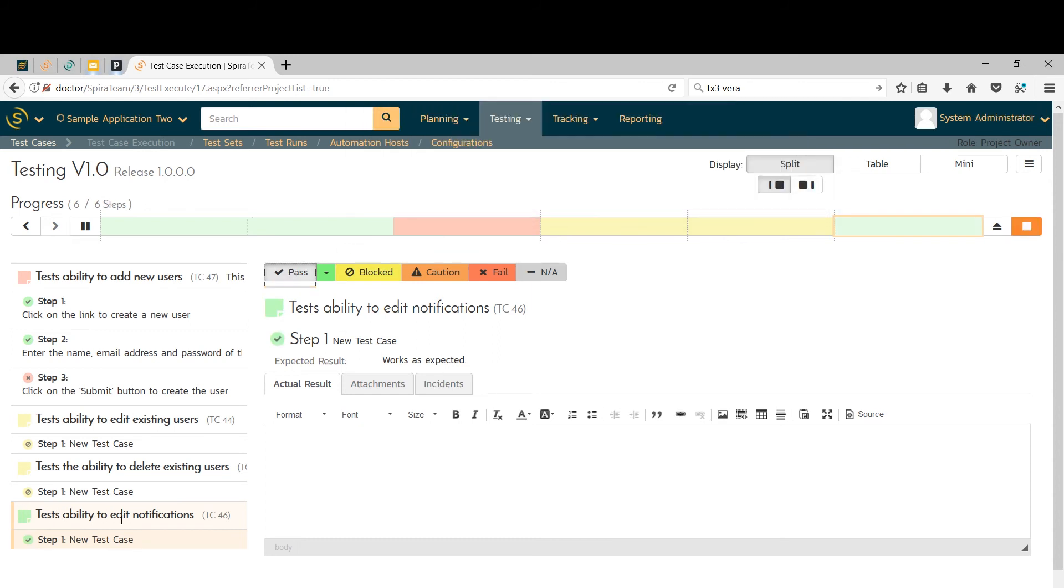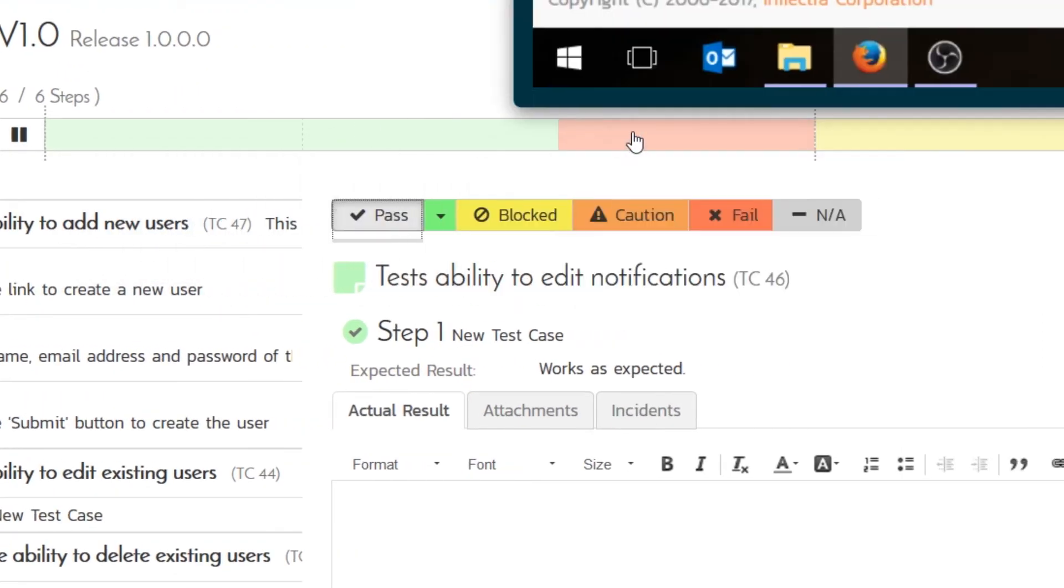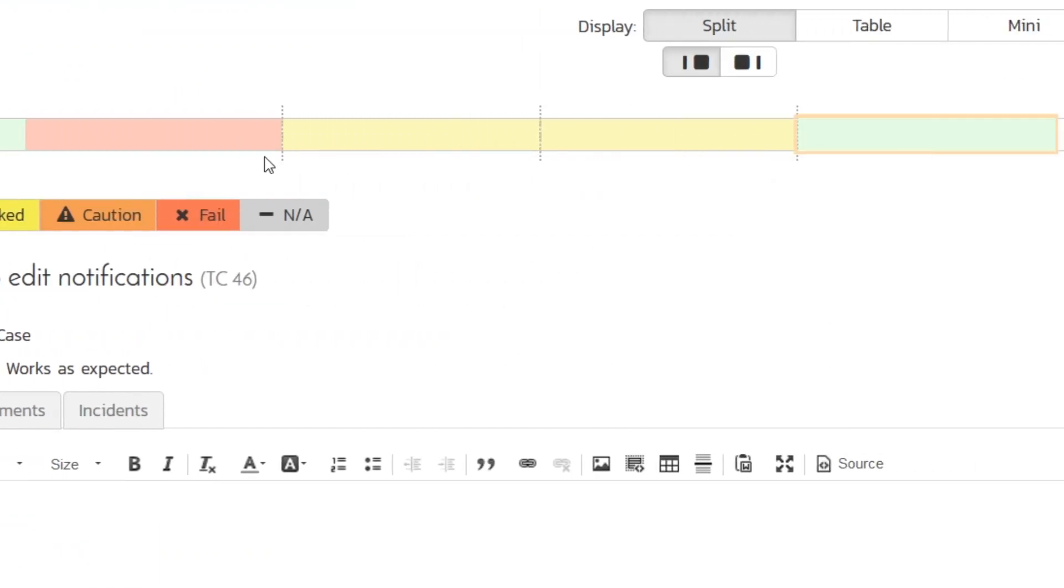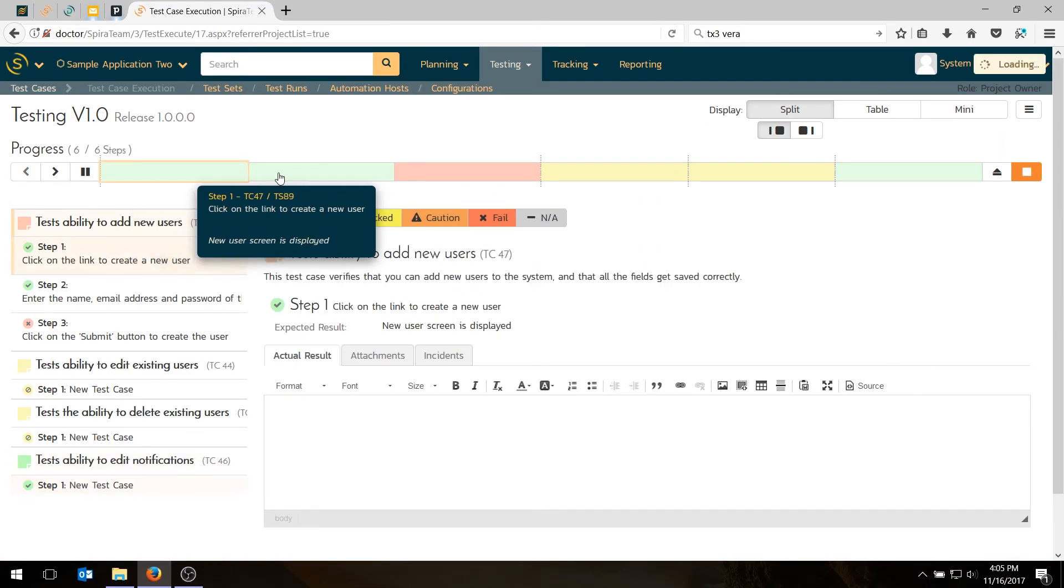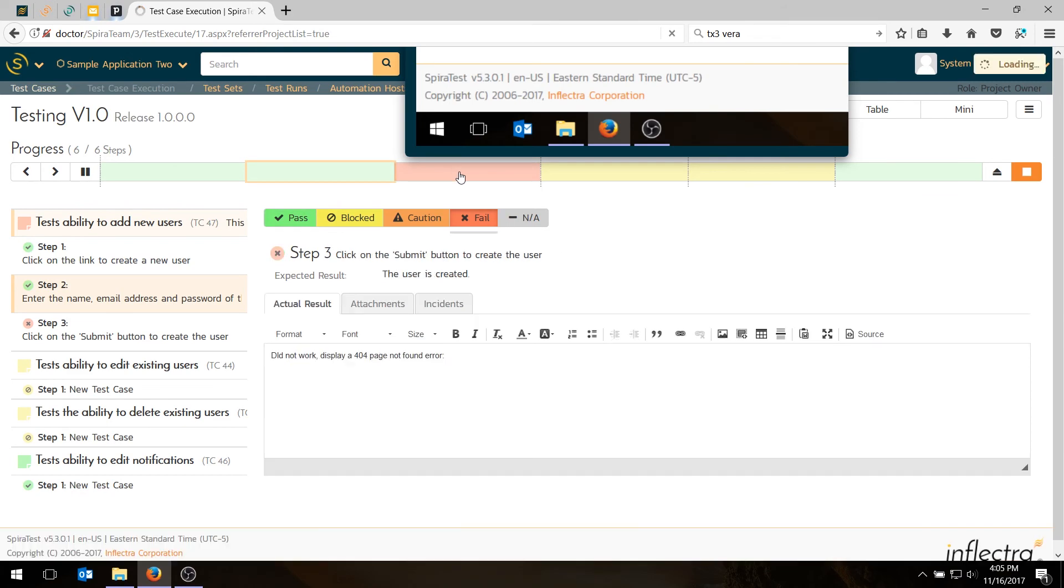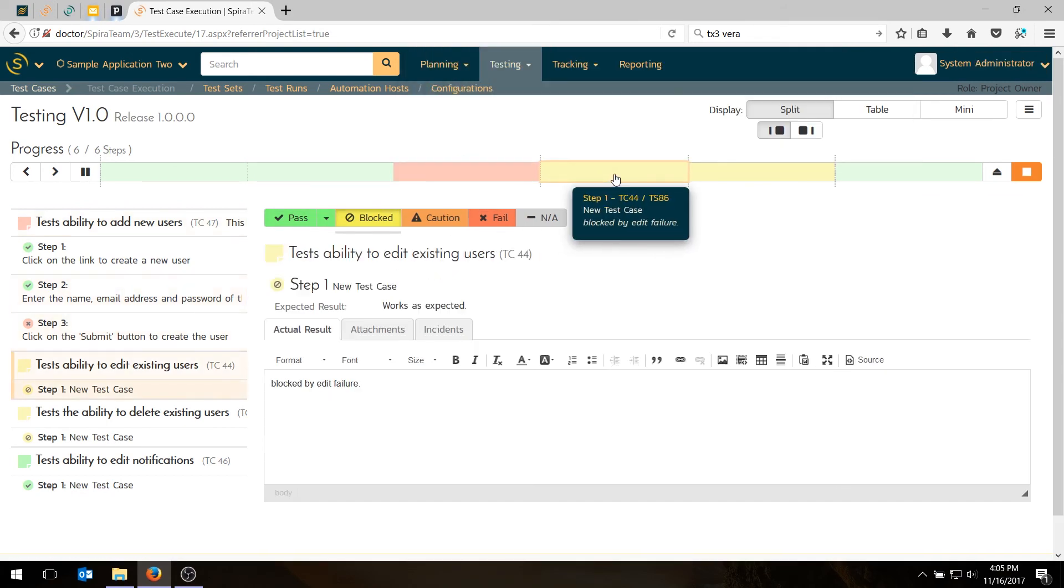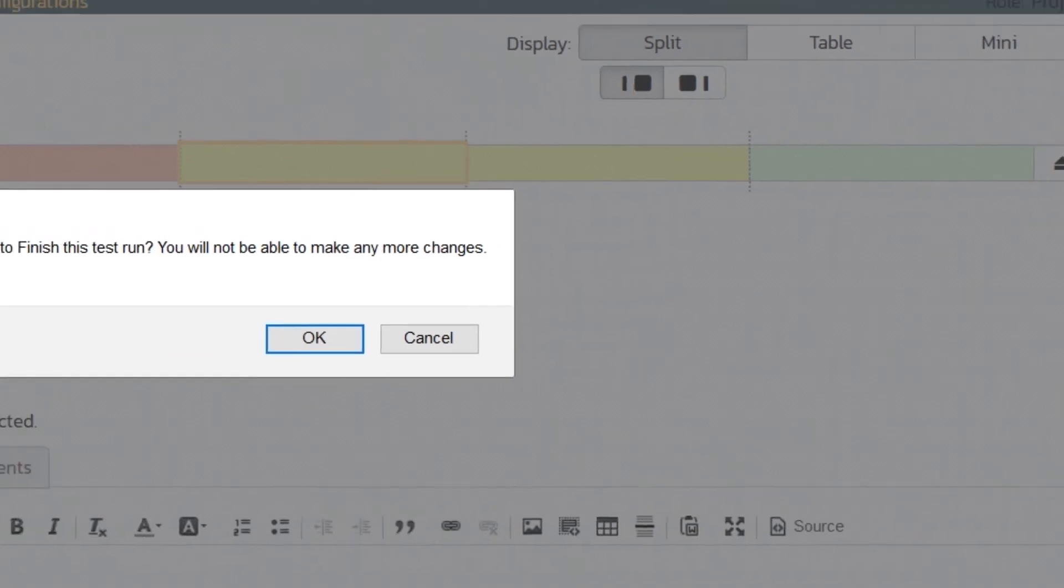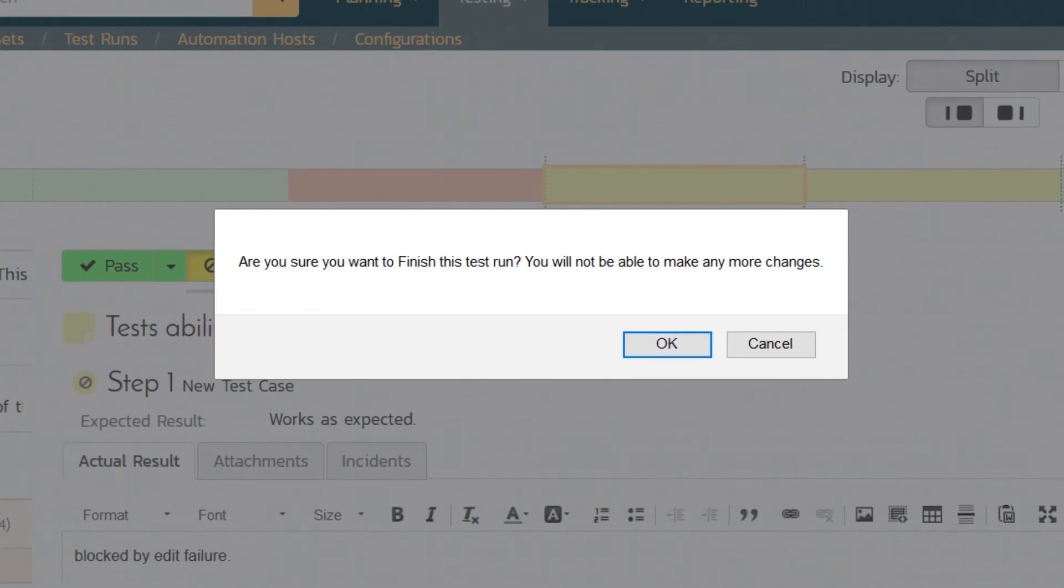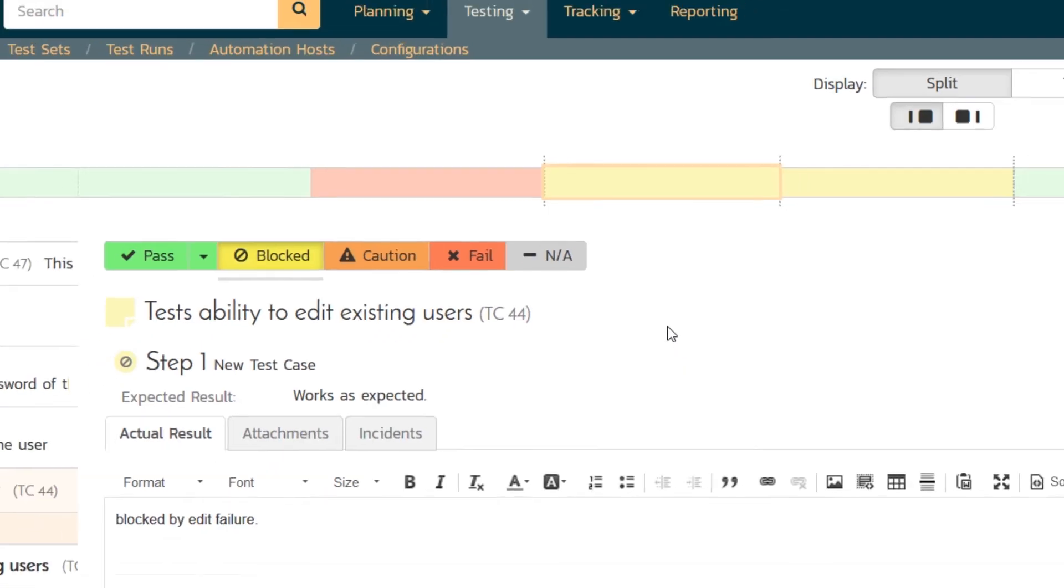So I've basically passed one test case, blocked two and failed one. You'll notice the color bars at the top show that as well. And you can click on those to navigate as well. I'm done. So I can hit the finish button, which is the orange square. Hit that. It's going to tell me that once I do this, I can't make any more changes to the test run. And that's fine. Say OK.